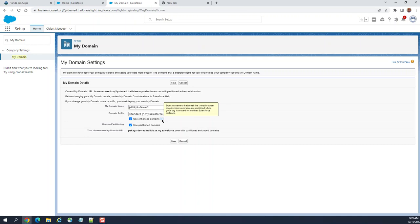Most browsers will disable third-party cookies, so enhanced domain now addresses a workaround for that. In layman's terms, the help text mentions that domain names meet the latest browser recommendations and remain stabilized when your org moves to another Salesforce instance. That's what happens at a high level, but I told you what's happening at a lower level.